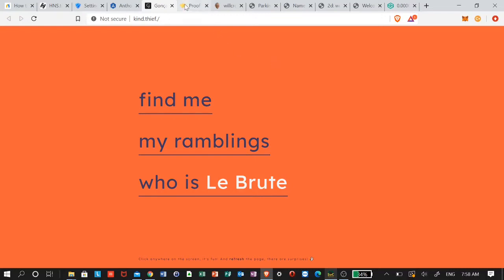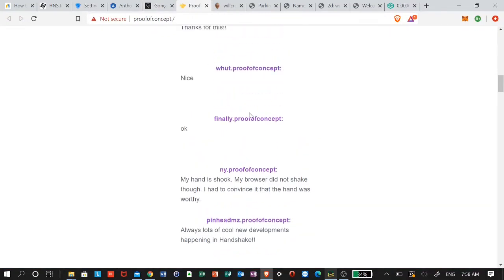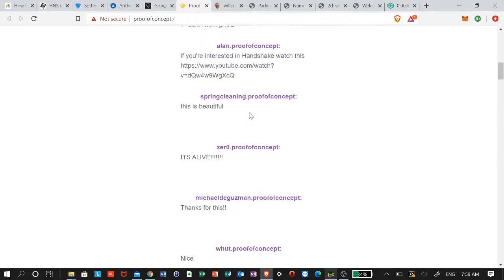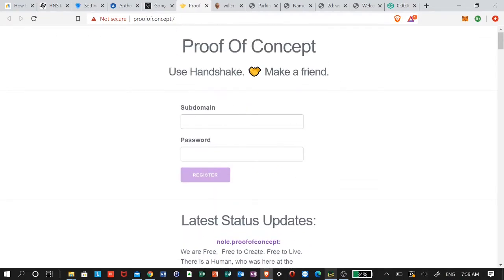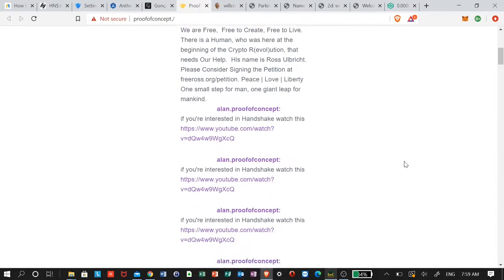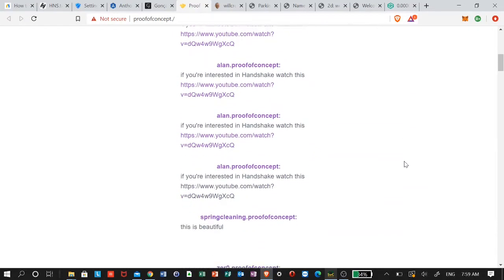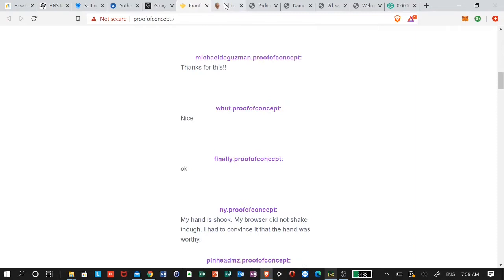Here we've got a site called 'Proof of Concept' — I think this is where you can get your own subdomain. You can see people commenting on it, which is pretty cool. 'Proof of Concept' is the top-level domain.